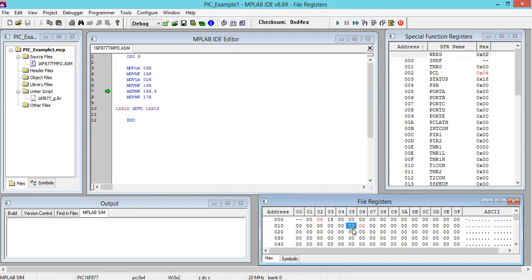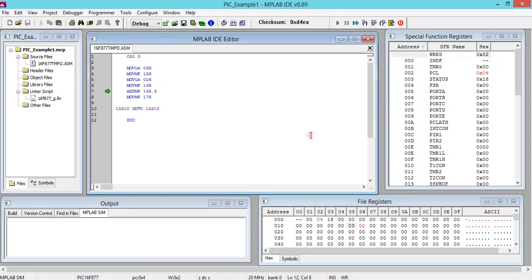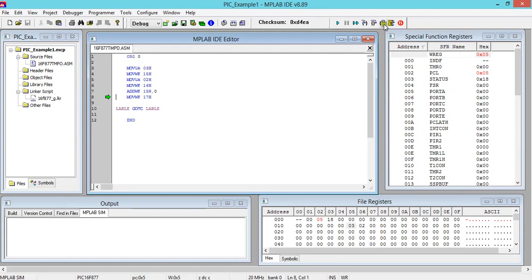Then again click here. Literal value 02 will be moved in working register. Yes, we got it here. Then again click on that. That 2 will be moved in 16h file register. Now add contents of working register with 15h. So working register contents is 2, 15h has 3. 2 plus 3 is 5.